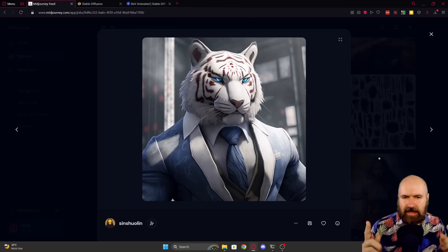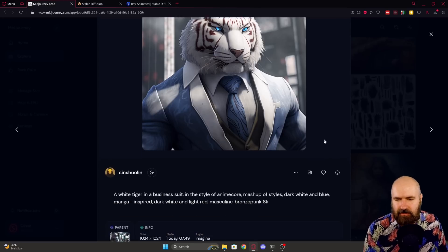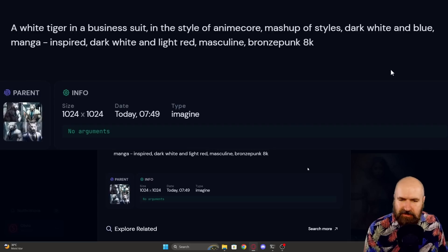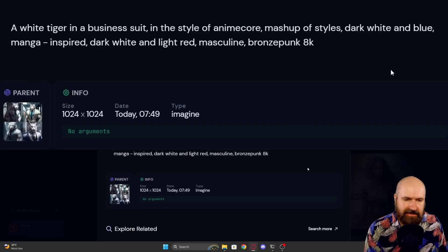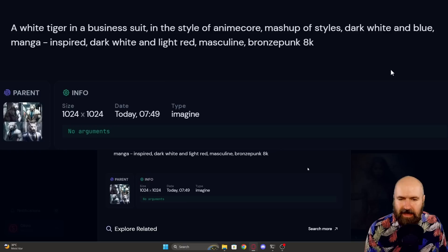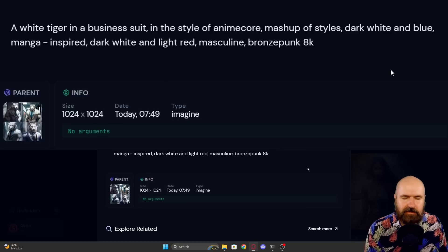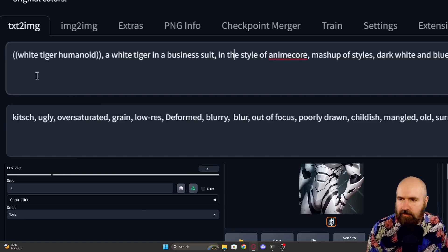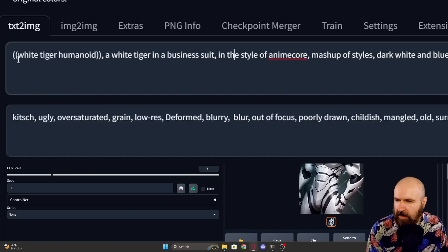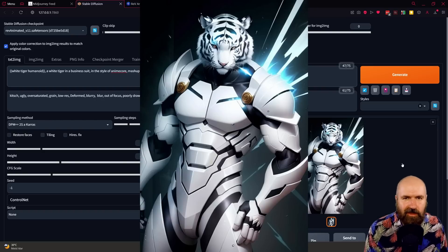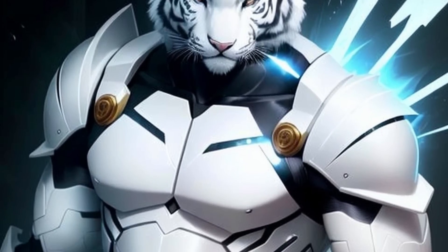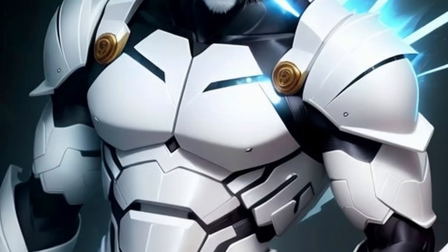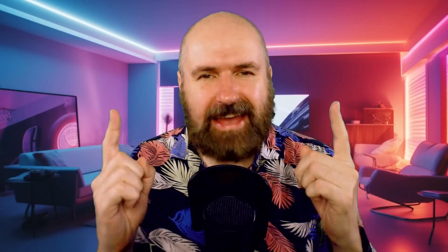And for the last prompt, I want to try this image here. So the prompt is a white tiger in a business suit in the style of anime core mashup of styles dark white and blue manga inspired dark white and light red masculine bronzepunk 8k. So over in Stable Diffusion, I'm going to have two round brackets and then write white tiger humanoid. And as a result, we get this pretty cool, very buff tiger here. It doesn't have a business suit. It's more of an armor, sci-fi armor, but it's still very cool.